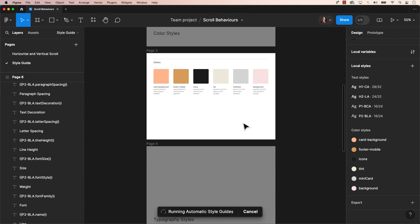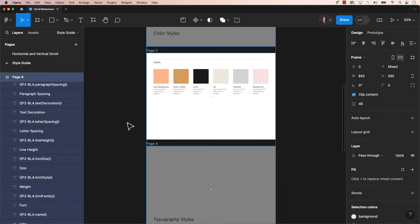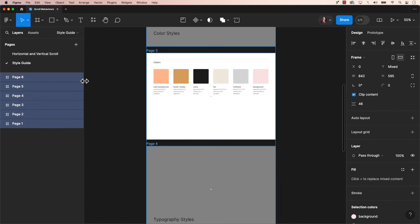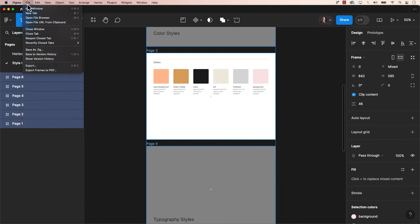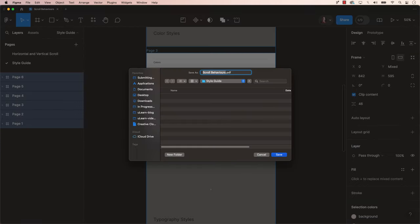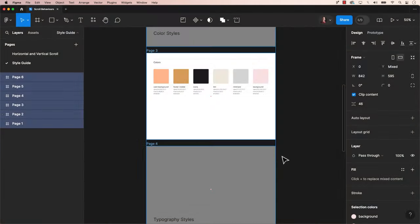Once you finalize the style guide, ensure all frames in the document are selected. Navigate to the main menu, click on File and Export to PDF. Assign a descriptive name to the file that aligns with the style guide's content and save it accordingly.